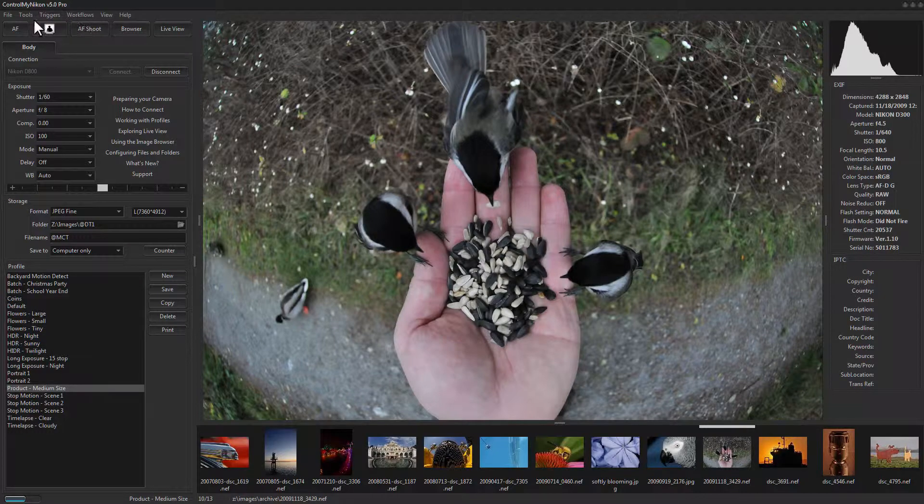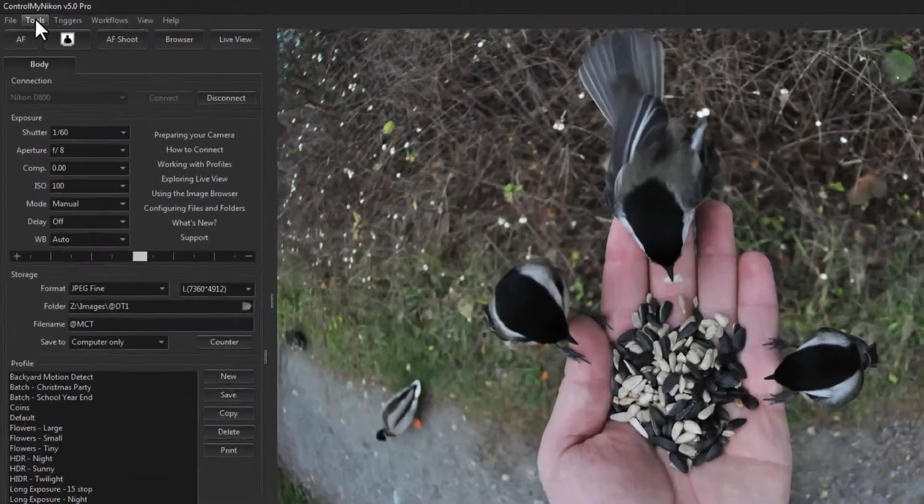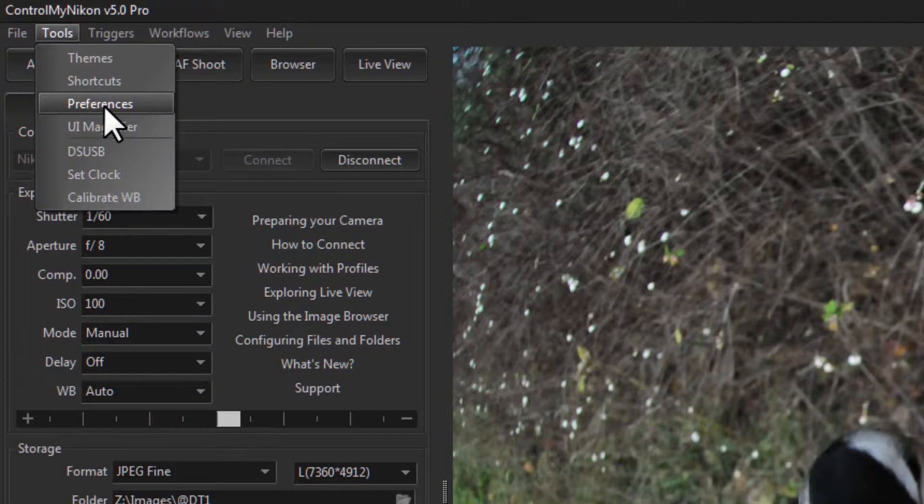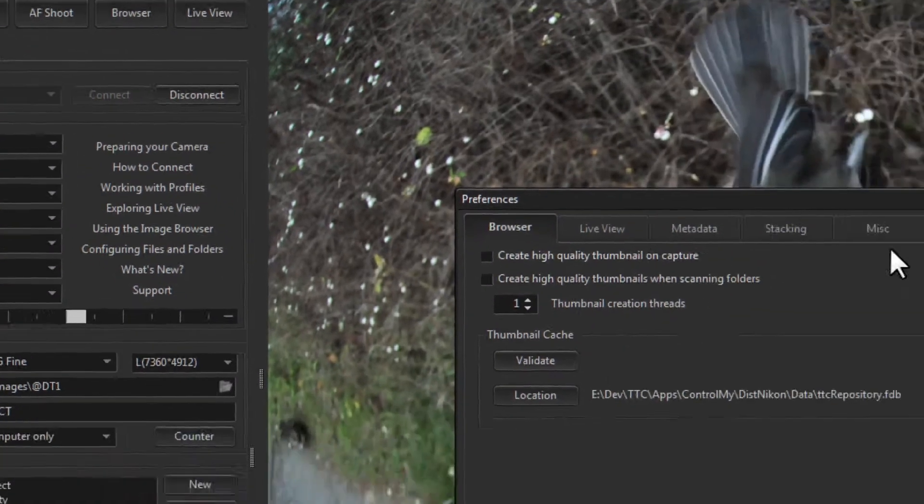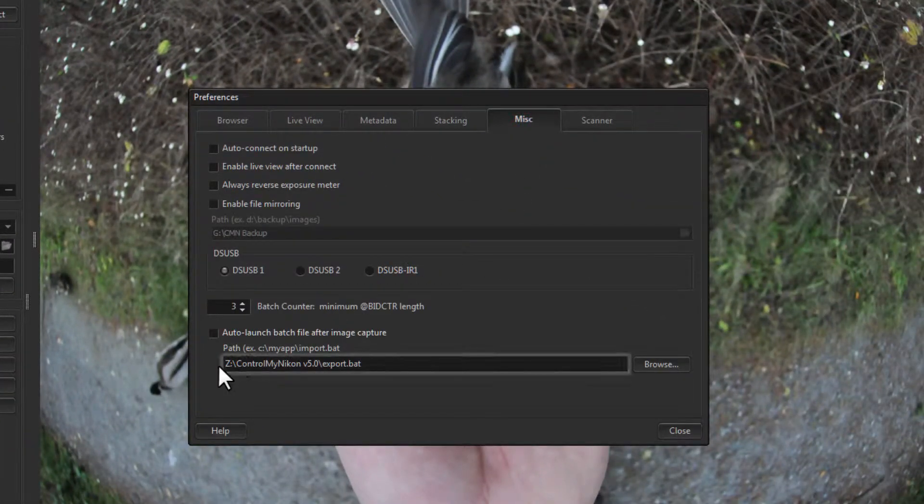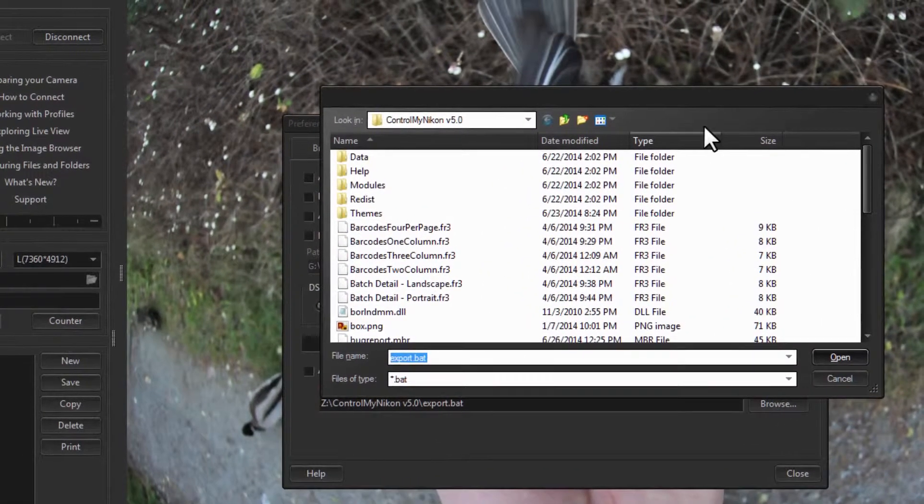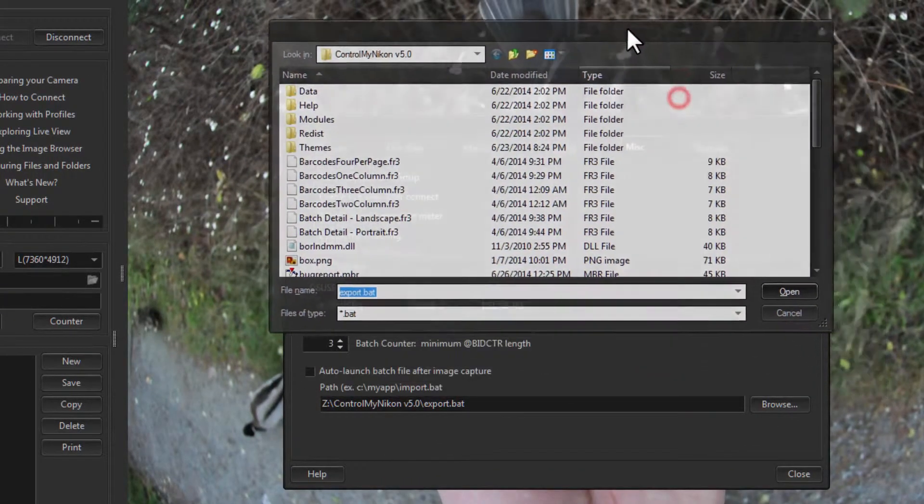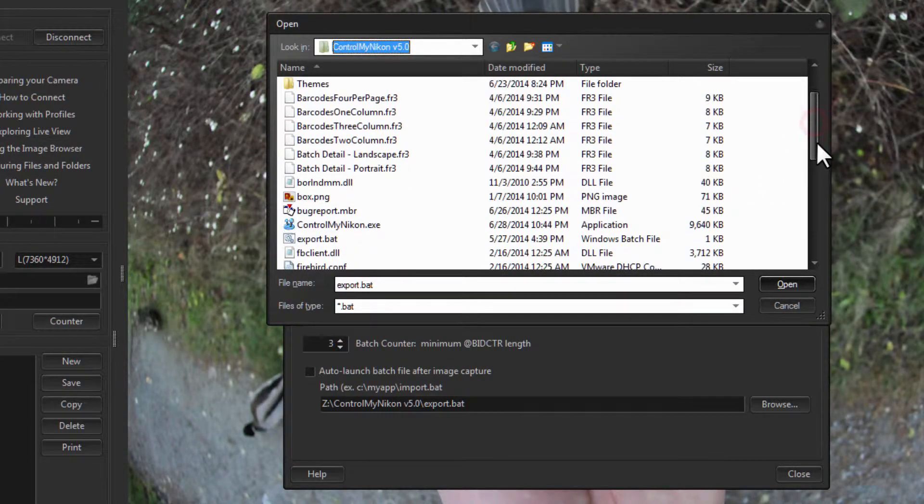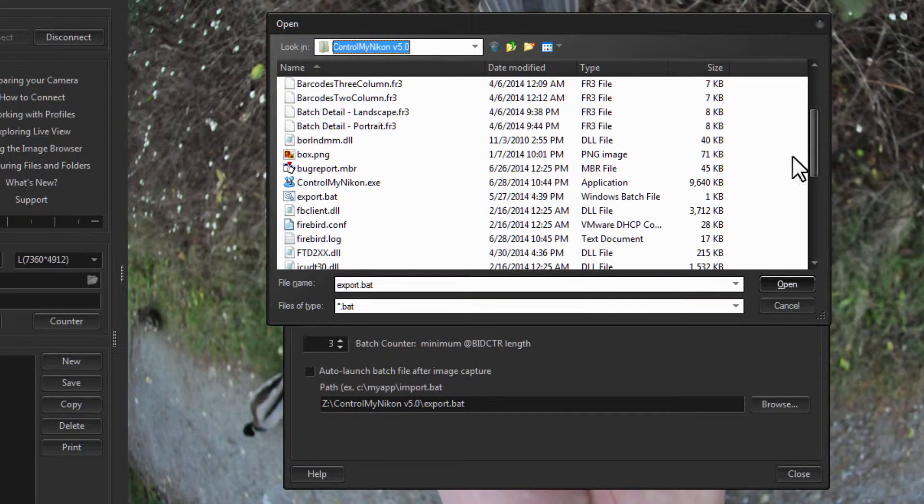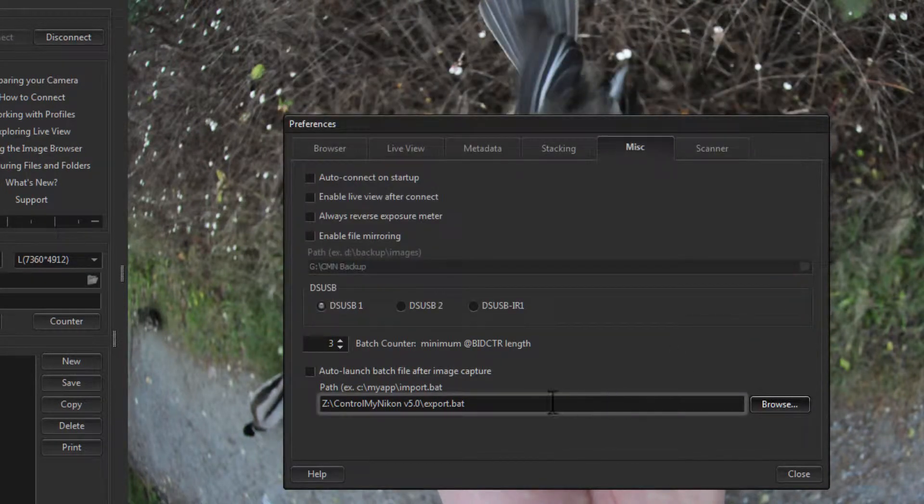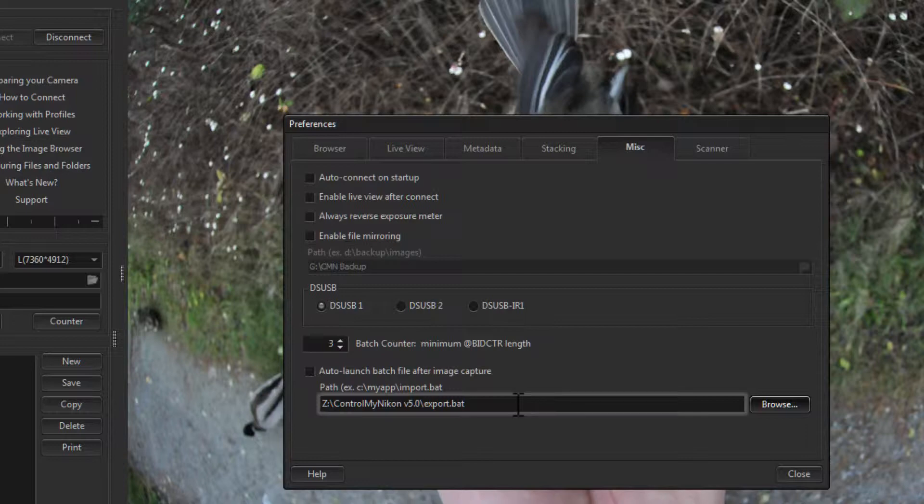Now the actual batch file you use is set up here in the Tools menu, Preferences, and the Miscellaneous tab. And it's right down here. So here we have a batch file. ControlMyNikon comes with a sample batch file for this purpose, and it's called Export.BAT. And this is just a simple test batch file that allows you to test the batch functionality.